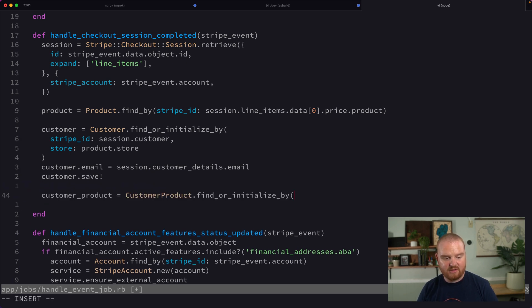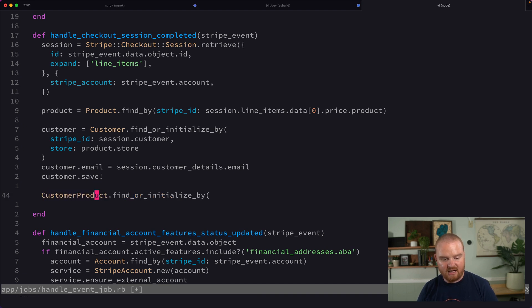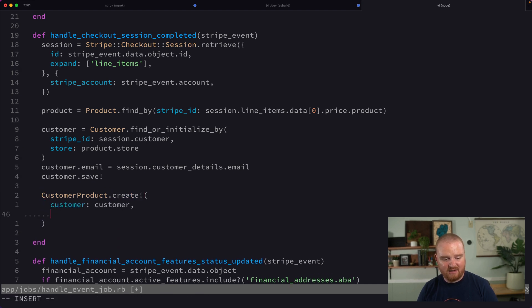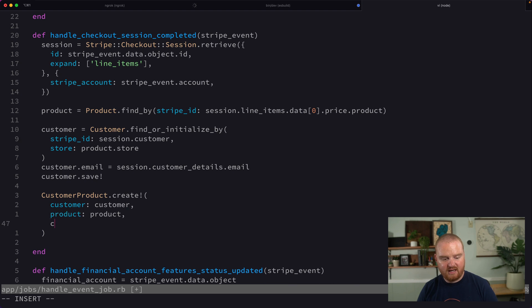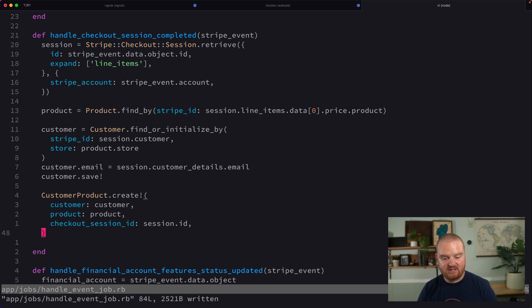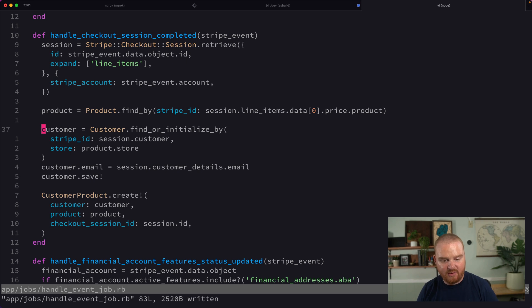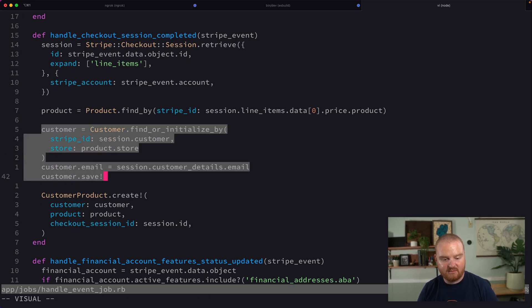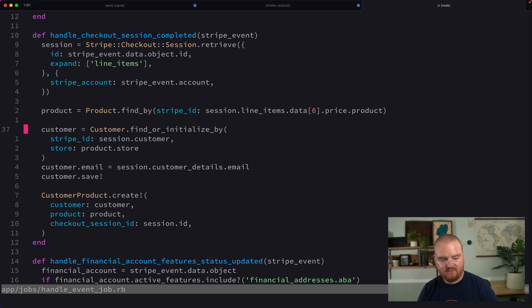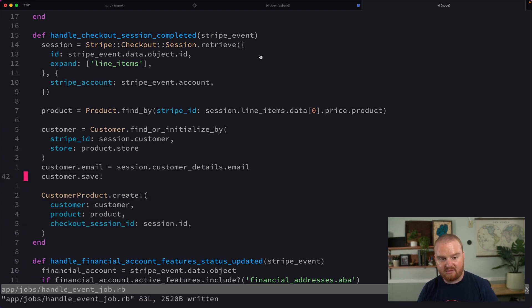After saving the customer, we create a CustomerProduct with `CustomerProduct.create!`, passing in the customer, the product, and the checkout_session_id (which is `session.id`). This tracks every single product that a specific customer buys. We're essentially upserting the customer and then creating the product reference.